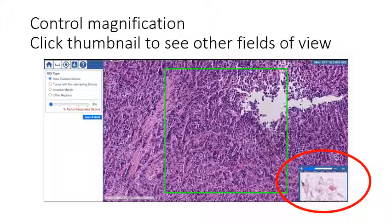The bottom right corner holds the thumbnail of the entire whole slide image and the slider bar that shows and controls image magnification. Clicking on the thumbnail will move the field of view to that location.